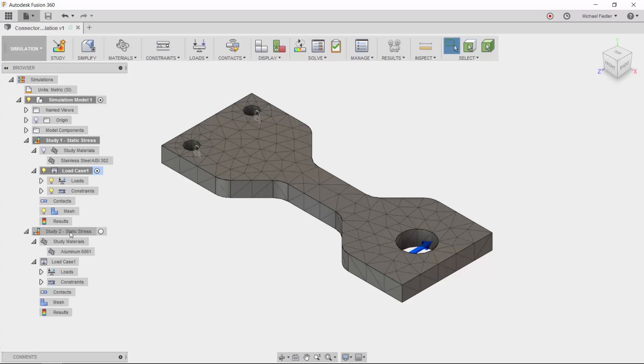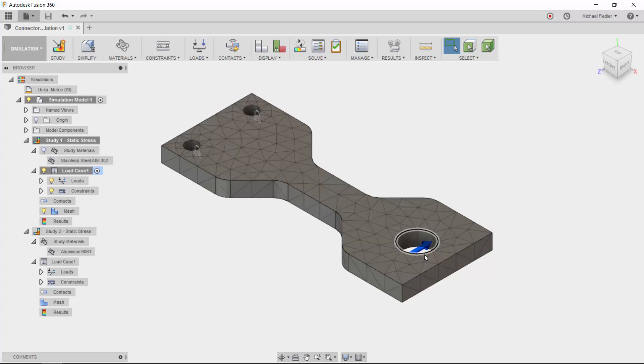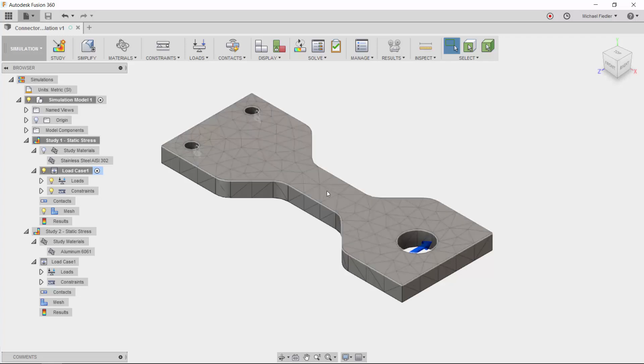In study number one, I have the material defined as AISI 302. It also has a load in the minus z direction, and I have chosen a particular mesh size for it.